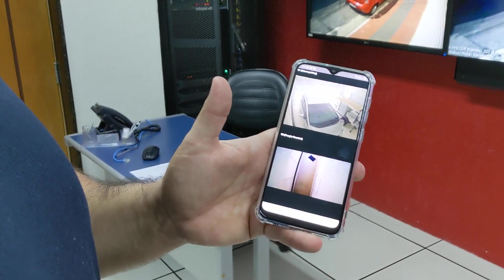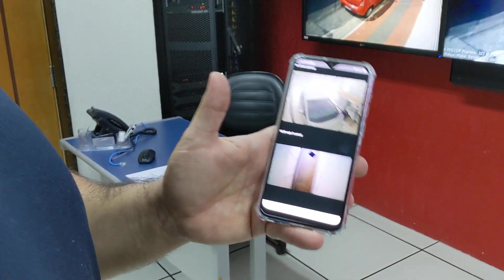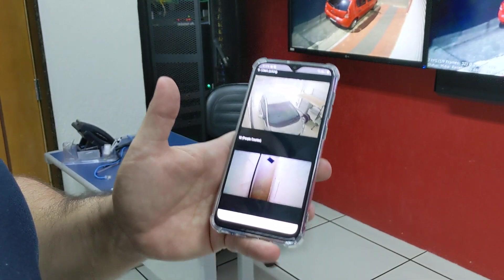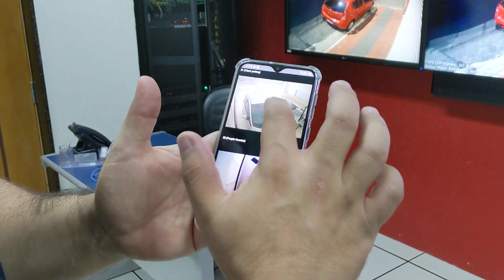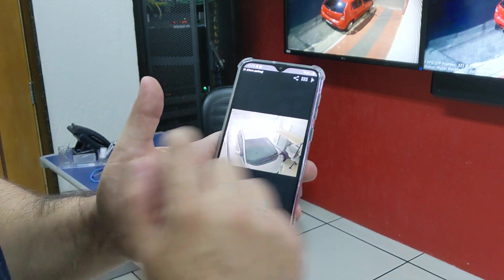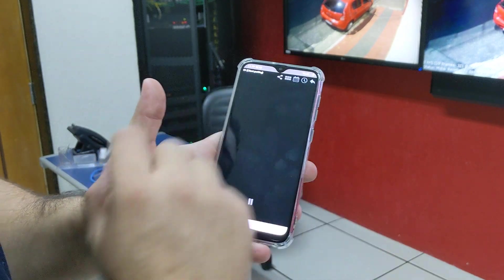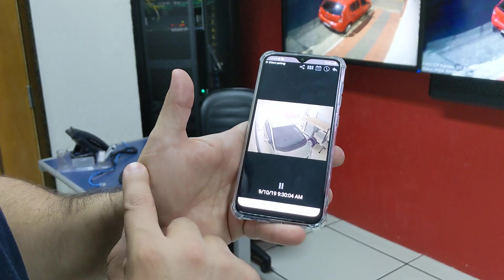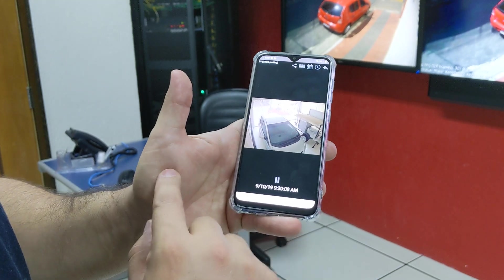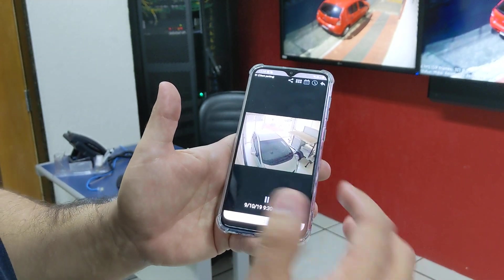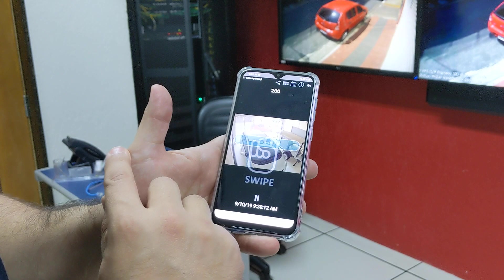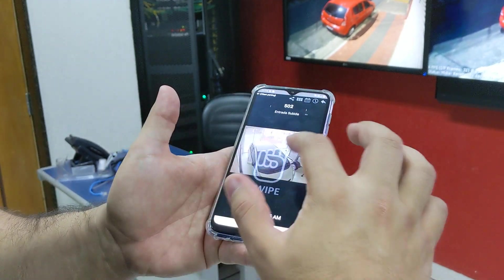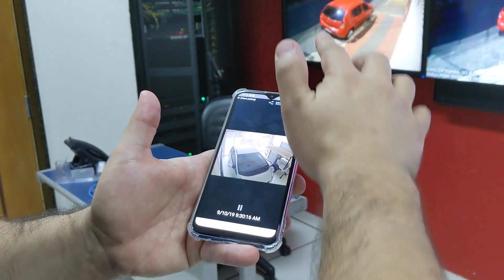Using Digifort Mobile Client along with the Virtual Matrix, you can also send a playback to the Virtual Matrix. So let's get this camera, we're going to get into the playback mode, select the time — so 9:30 — and then, just like the live view, you can select 'Share to Virtual Matrix', select the monitor that you want to send, and then just swipe up.